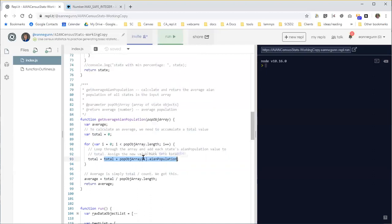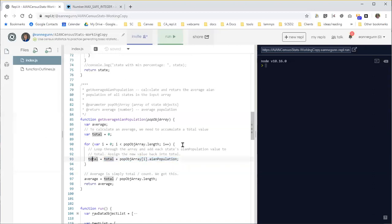And so we have to actually remember that this code gets executed first. And the result of that code then is assigned back into total.